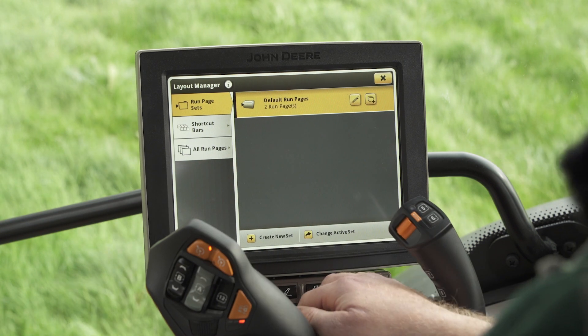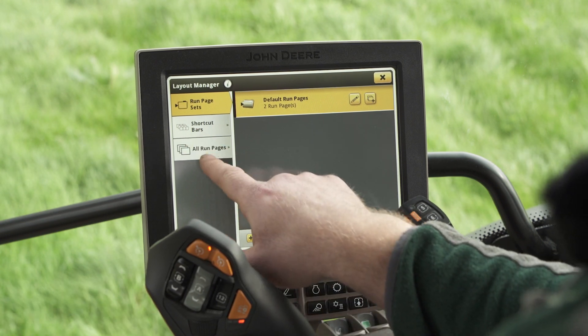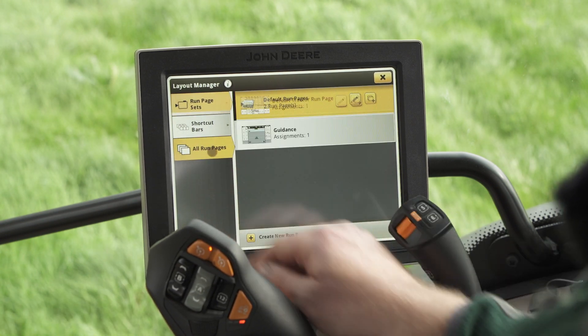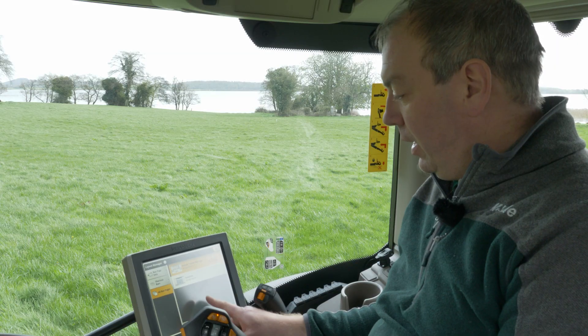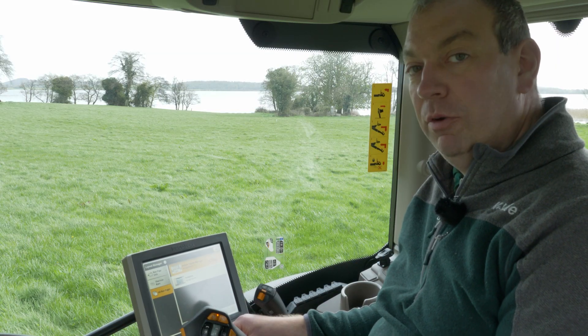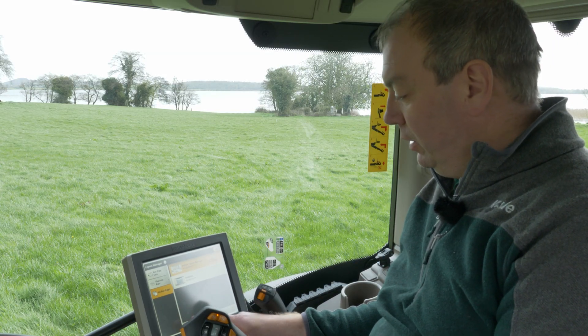When we come in here we've got a list of default run pages and we've also got a list of all run pages, and in here it gives us a list of all the run pages that are set up on the tractor.